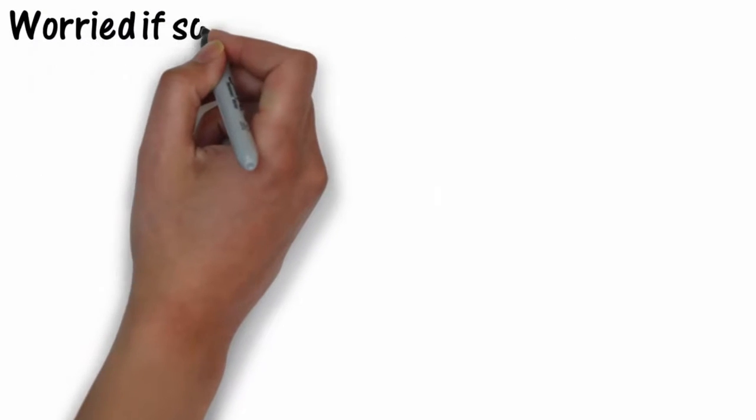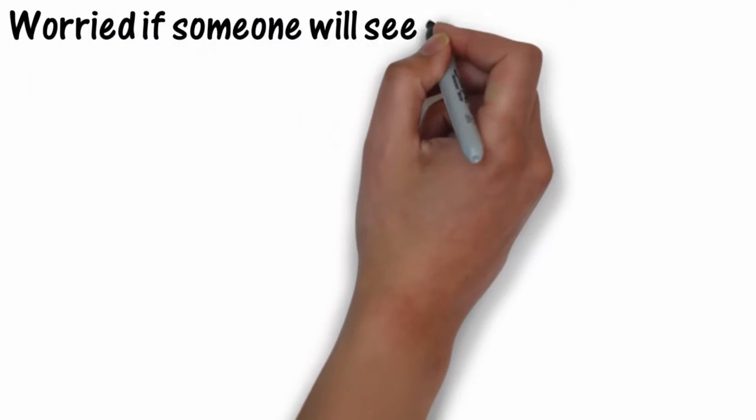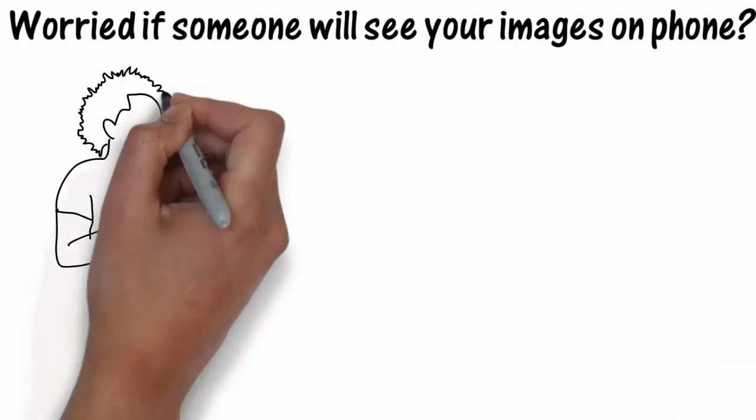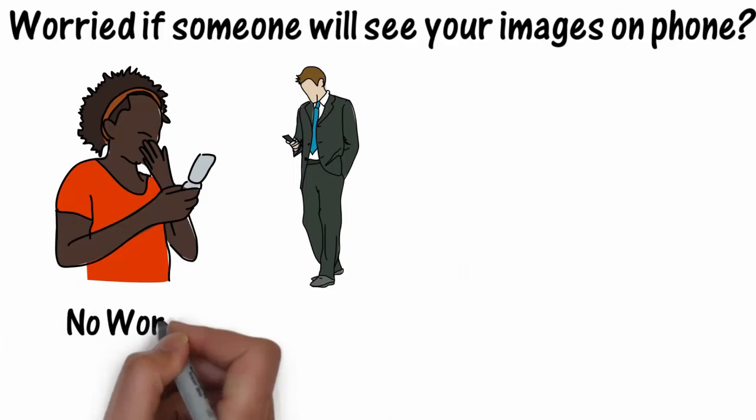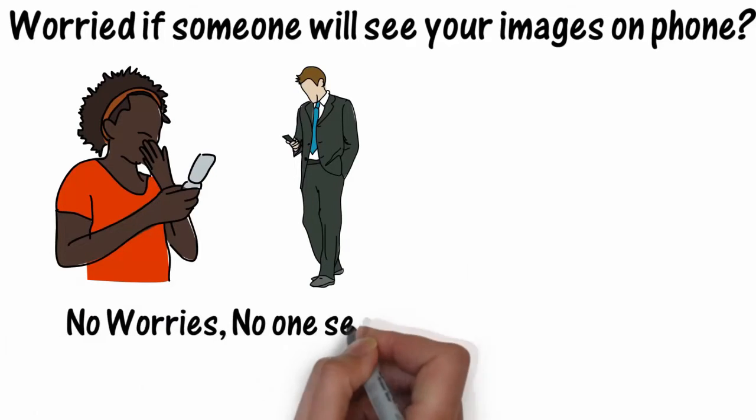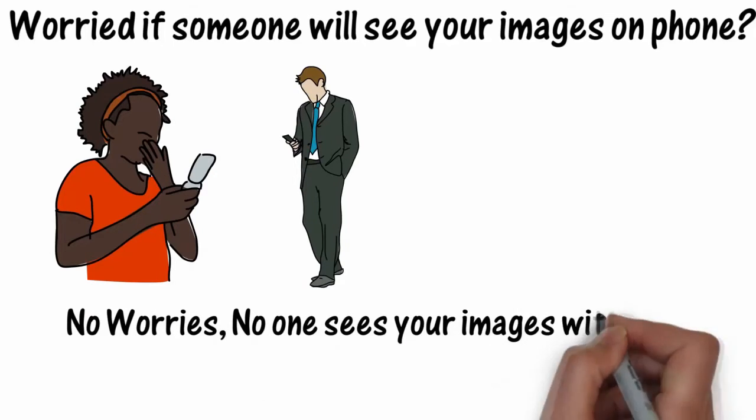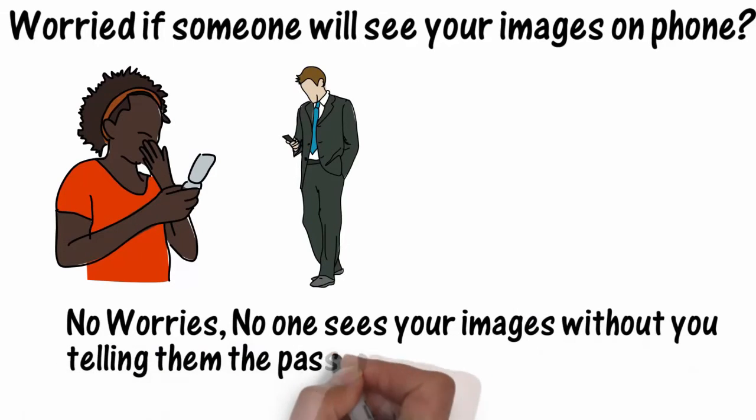Worried if someone will see your images on phone? No worries. No one will see your images without you telling them the password.